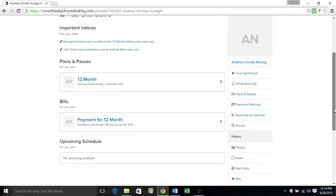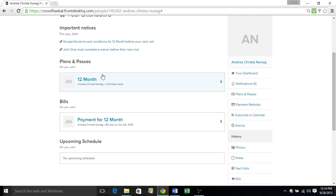Below that is your plans and passes that you have current. So that could mean if you have a CrossFit pass, personal training pass, or a dependent has a pass, it will be listed here.